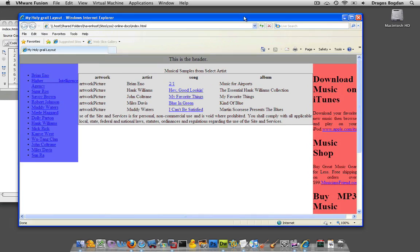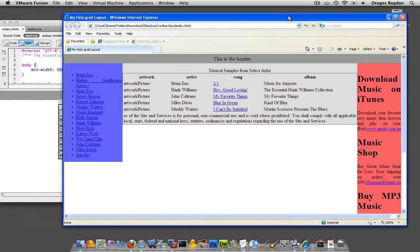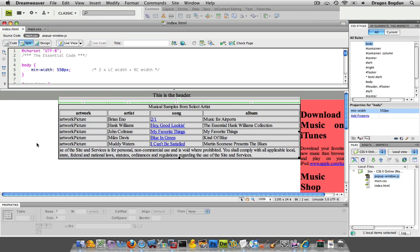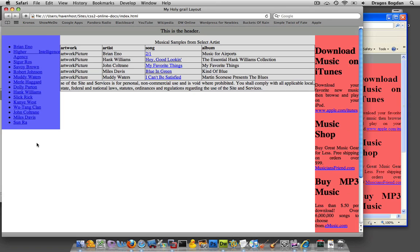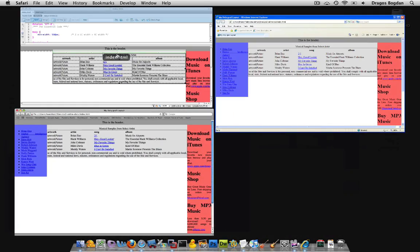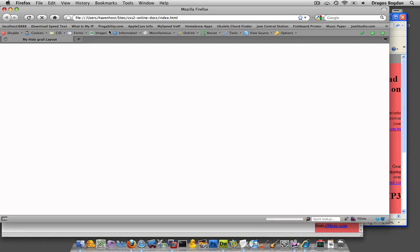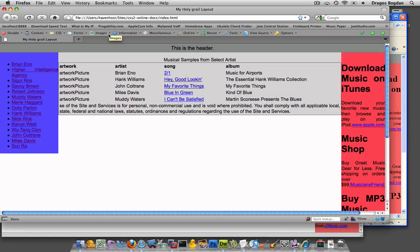So right now, here's Internet Explorer 7. I'm looking through, yes, I'm on a Mac, but I'm using Internet Explorer 7 through VMware. And let's see what this looks like through Safari. OK, there it is through Safari. And now through Firefox. OK, all consistent.